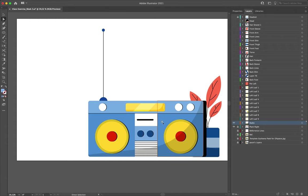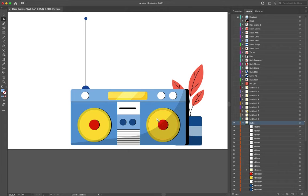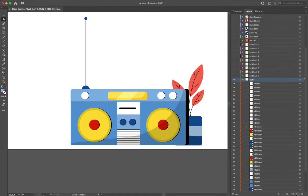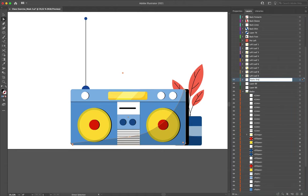For the radio, the things we really want to animate are the speakers — these subwoofers — and the antenna. I'll make four new main layers, because we also need the shadow path to sit above the speakers, so that needs its own layer too. I'll move the shadow path onto its own layer and call it 'radio shadow', then turn its visibility off to make selections a little easier.